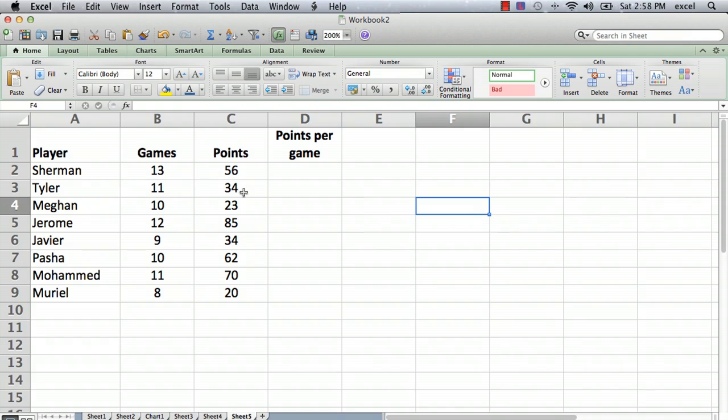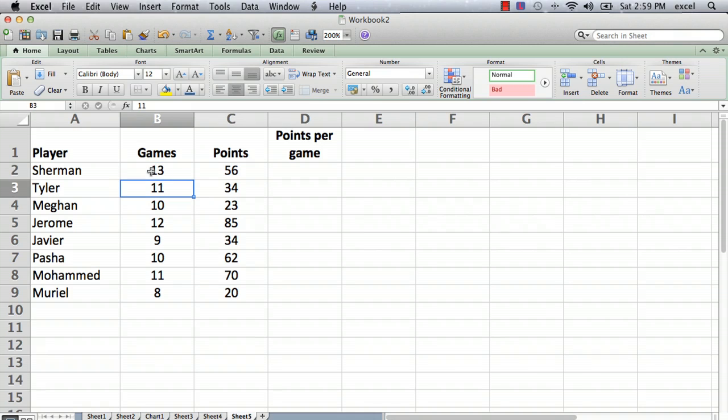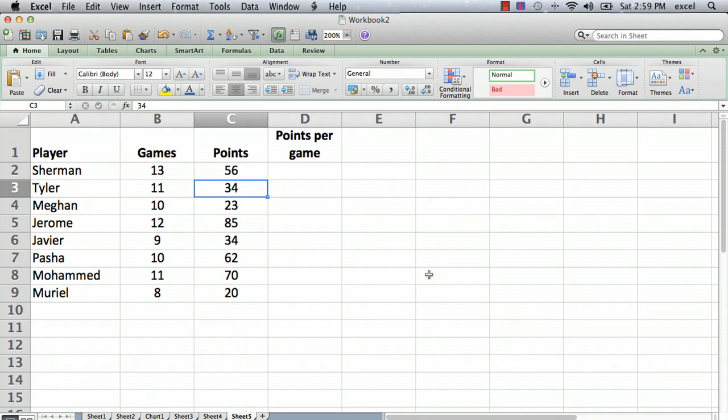We typed in the names, games, and points - it's all just information. But where Excel is really powerful is in being able to do calculations with information. So what we're going to do is add another column that will calculate the points per game.